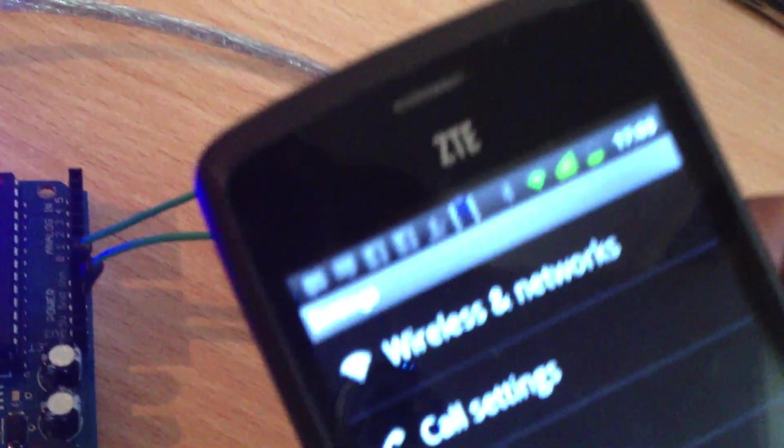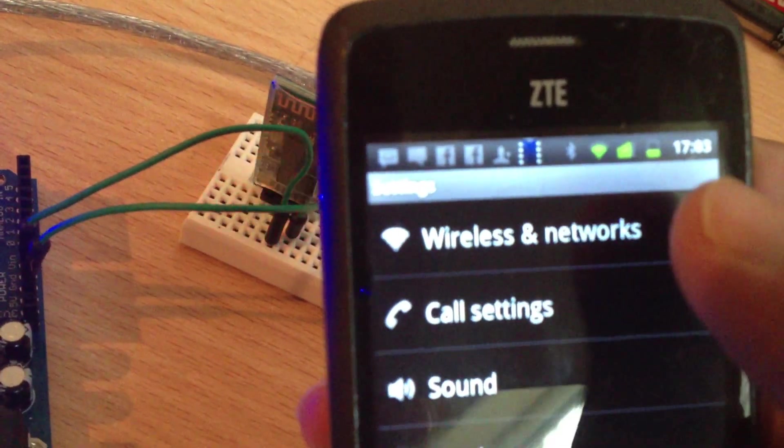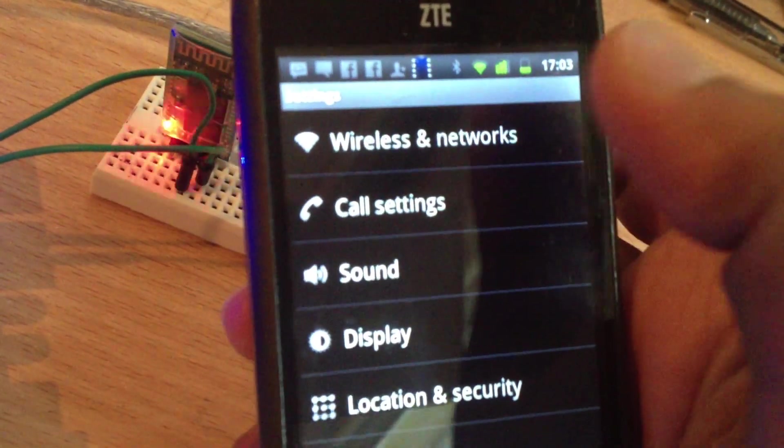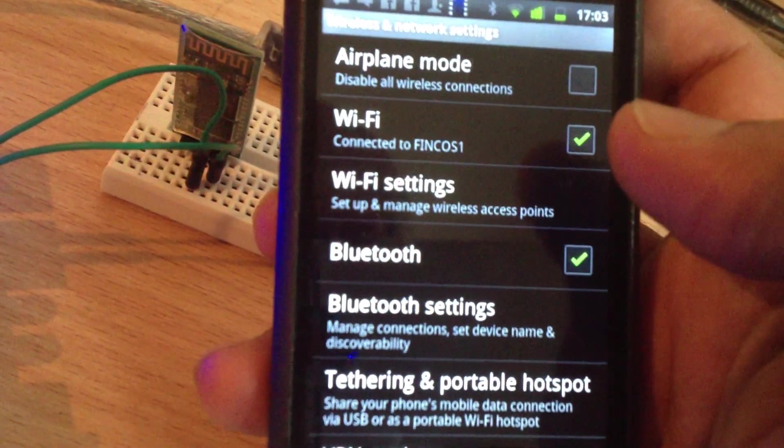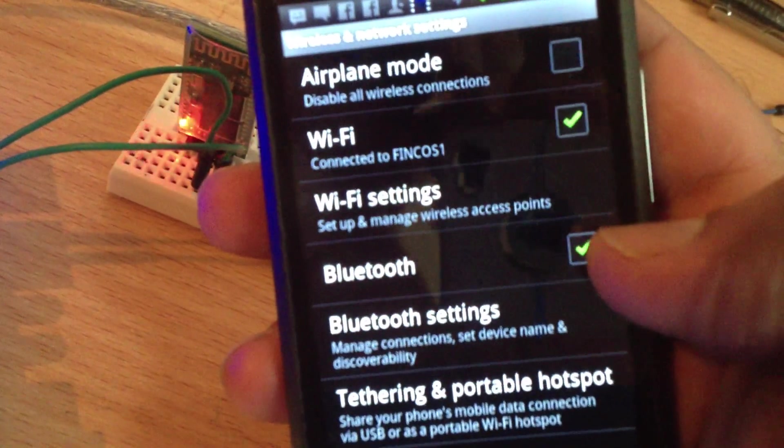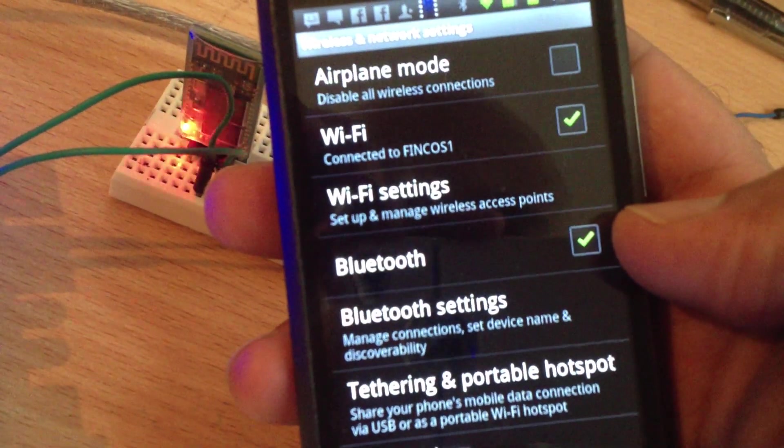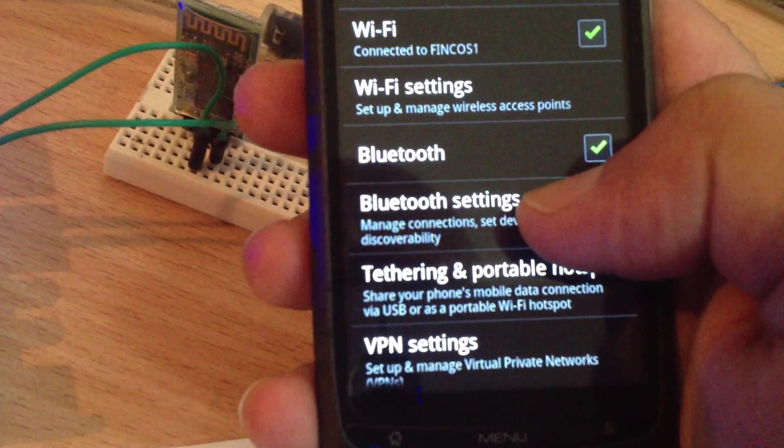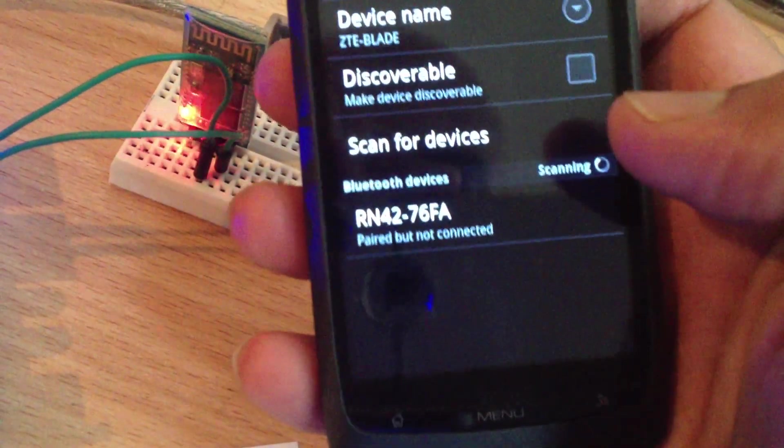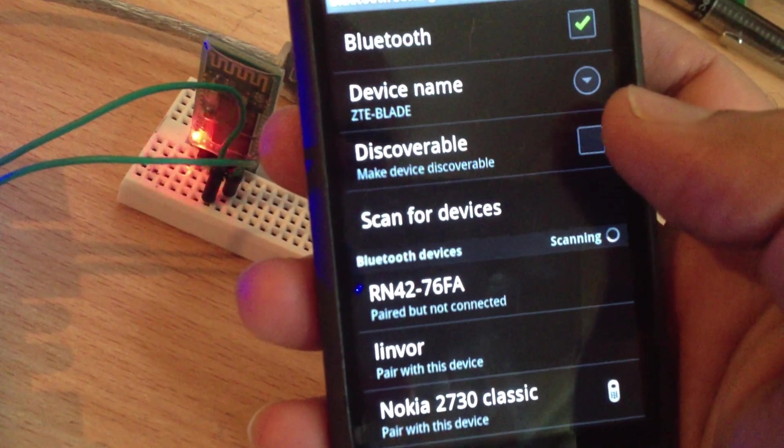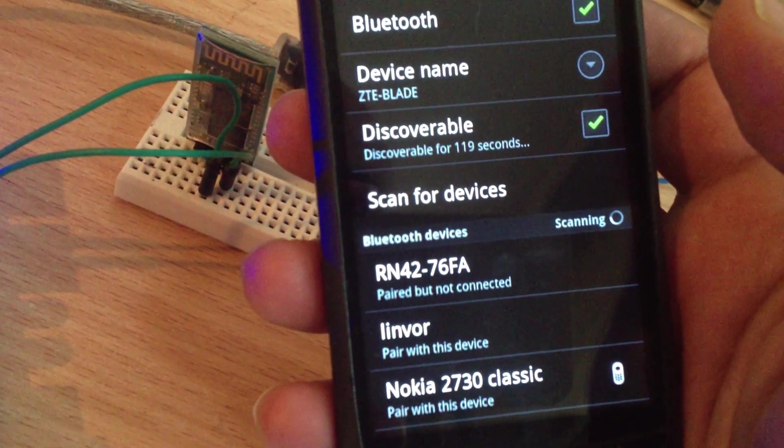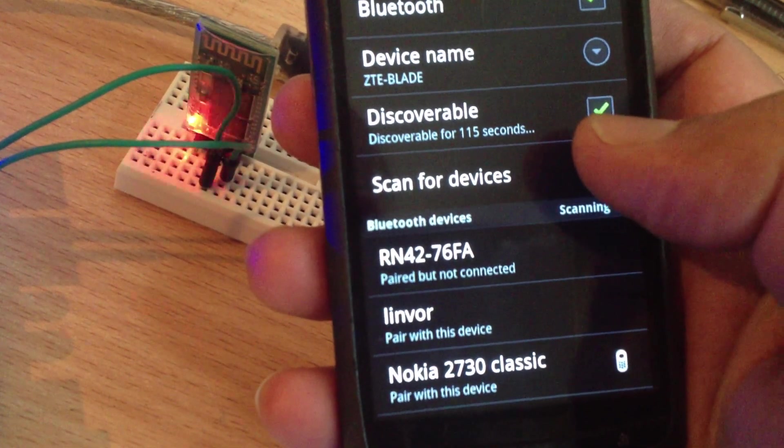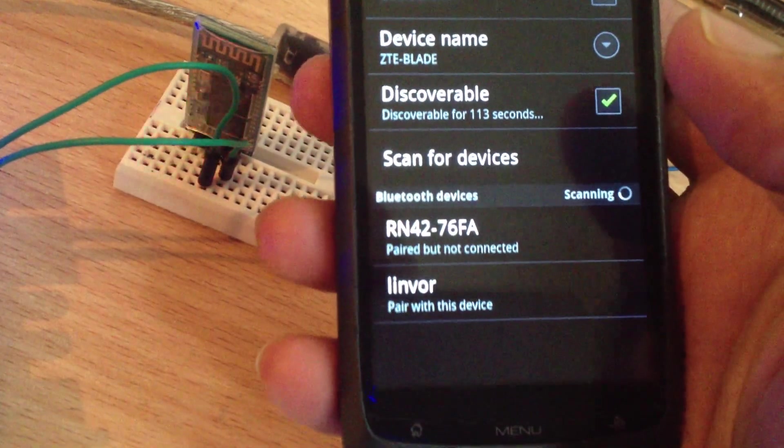Then you simply go to wireless and networks in your Android phone and activate Bluetooth. Go to Bluetooth settings, make this discoverable, and scan for devices.